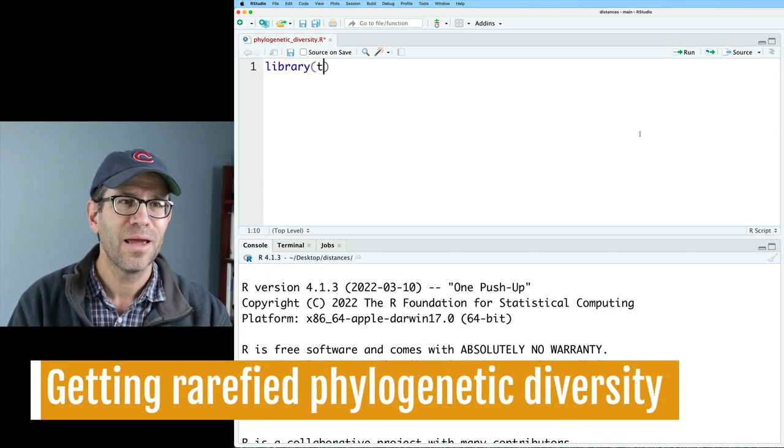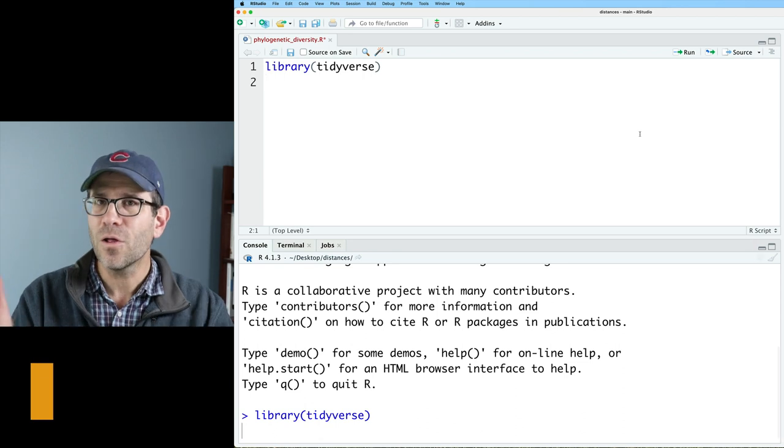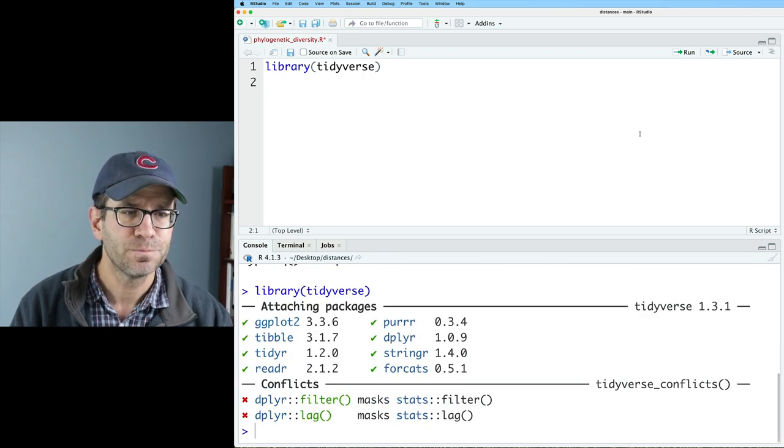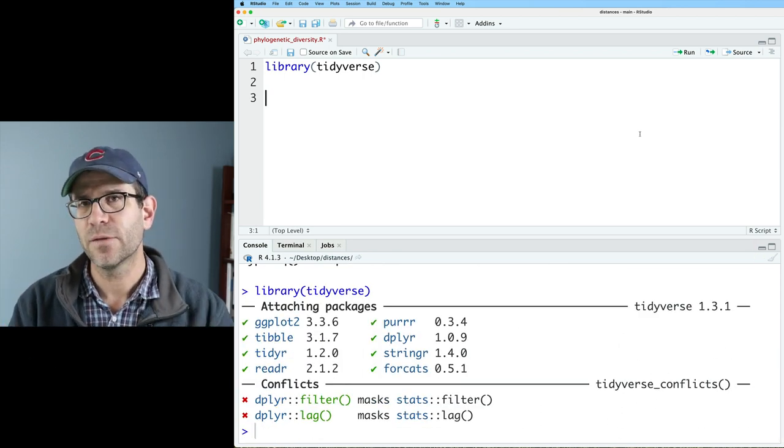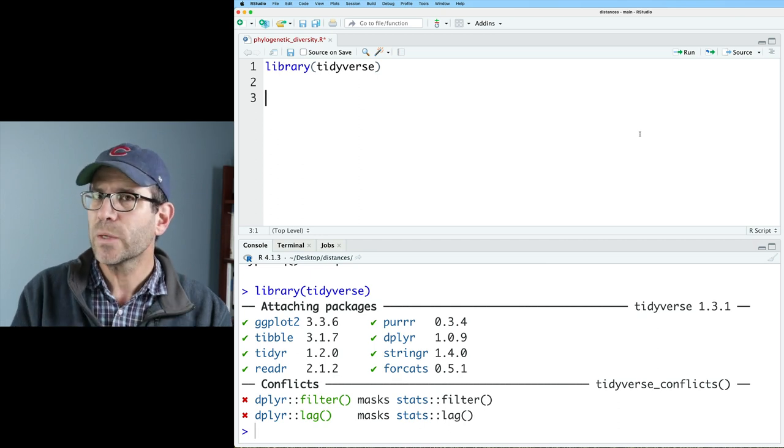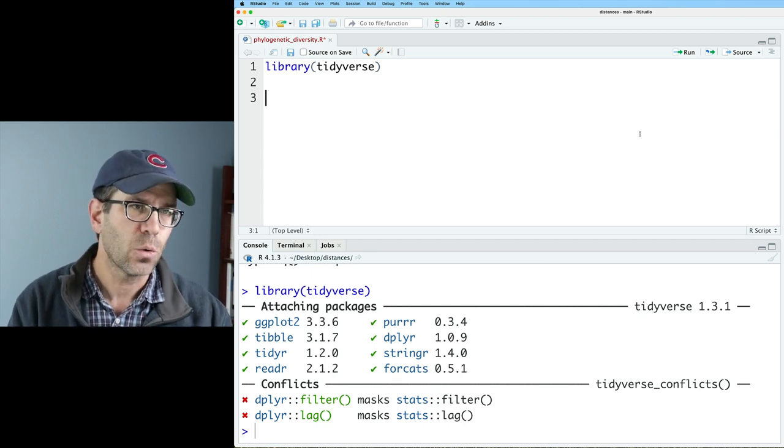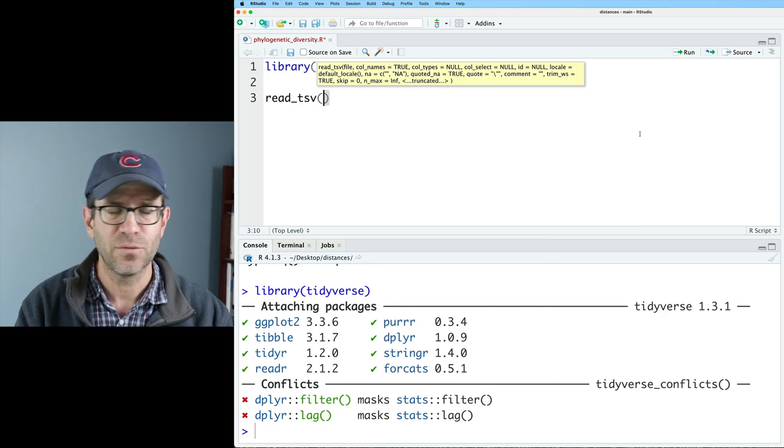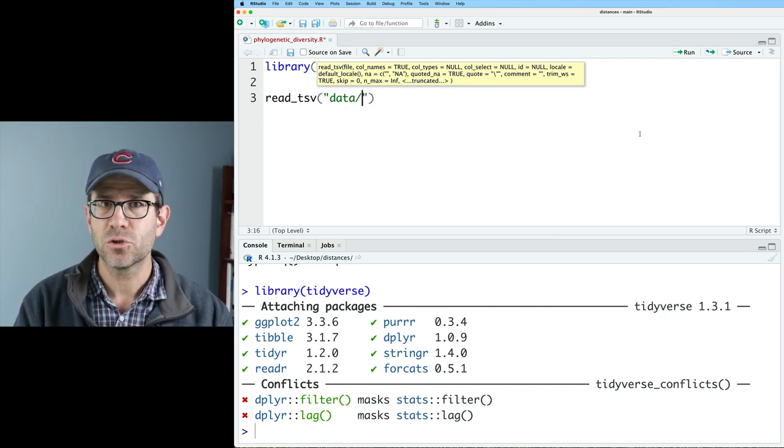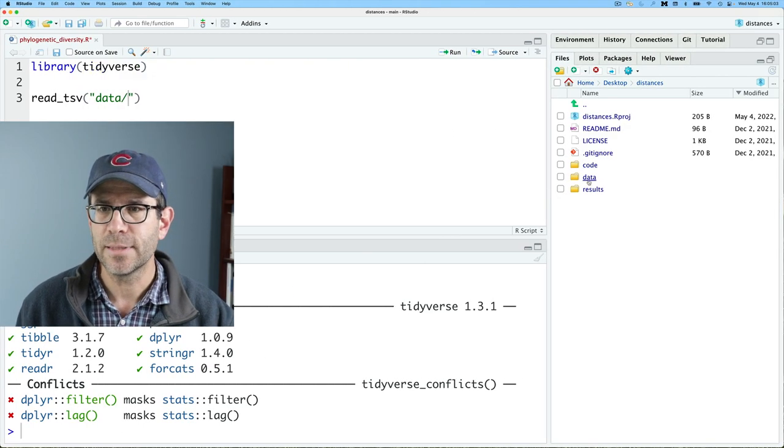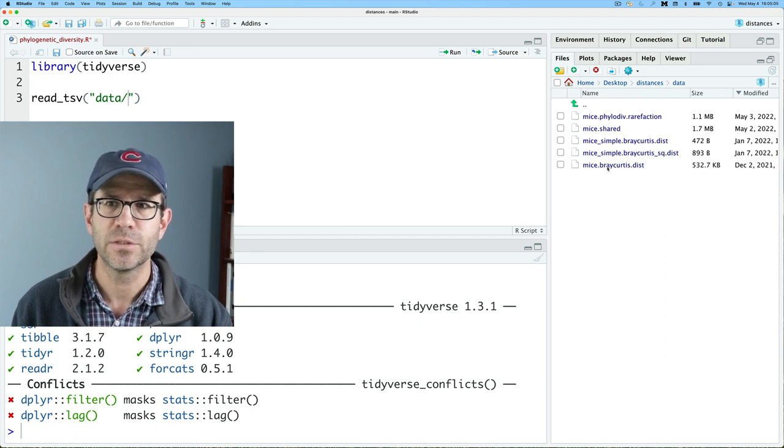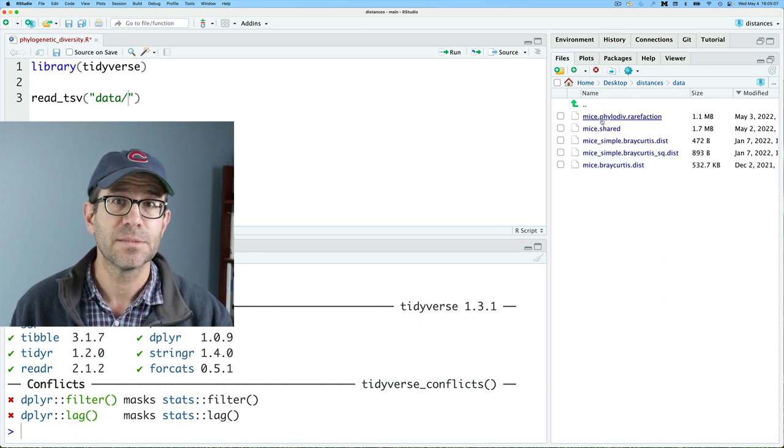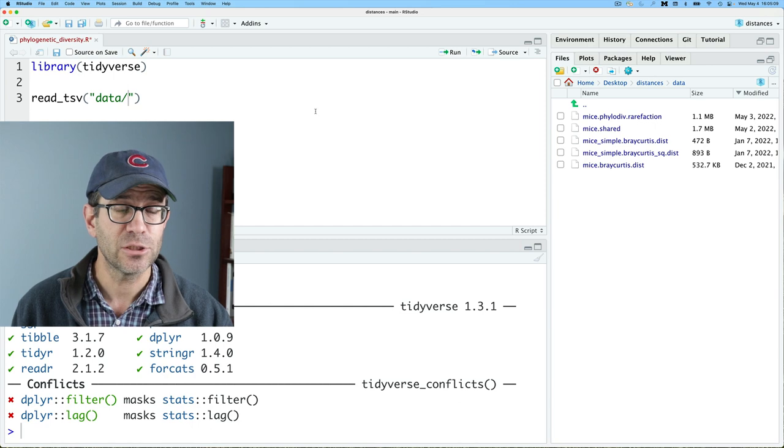We'll do library tidyverse to load all the goodness from the tidyverse package. And I'm going to start by reading in the phylogenetic diversity data so we can see what that looks like. And so what I will do is read tsv, because it's a tsv file, and it's in my data directory. Let me go ahead and open that data directory over here in RStudio for you to see. And what we want is this mice phylogeneticdiv.rarefaction file.